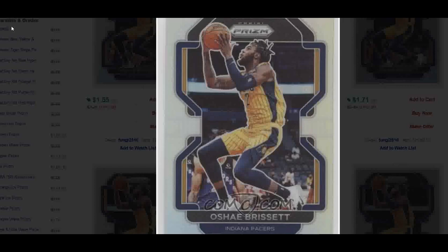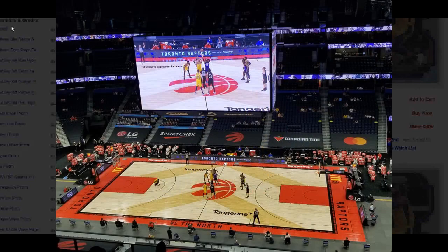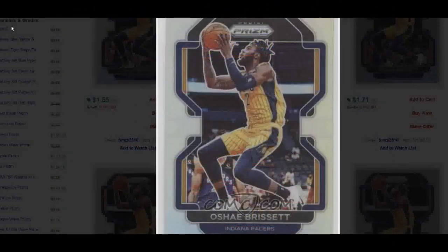A great example is a game I went to on May 16th, 2021. It was technically a Raptors home game but held in Tampa because of the pandemic — a Pacers-Raptors game, the last game of the regular season. A lot of players sat out, but O'Shea Brissett played — he was still relatively new to the Pacers, about 20 games in — and he scored 31 points, which was his career high.